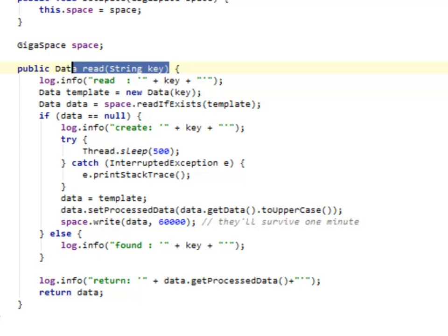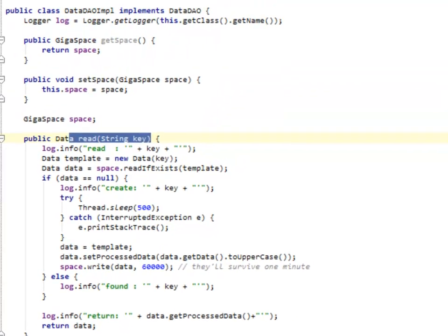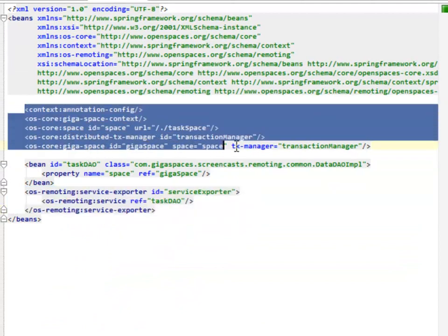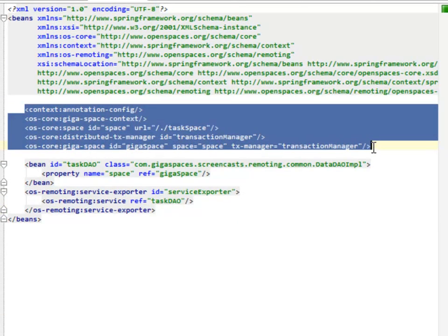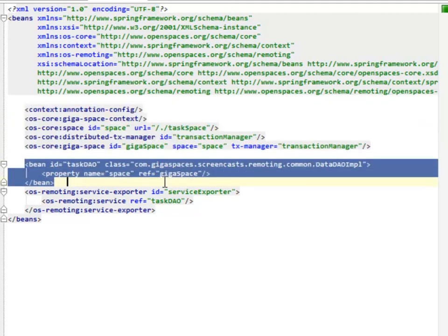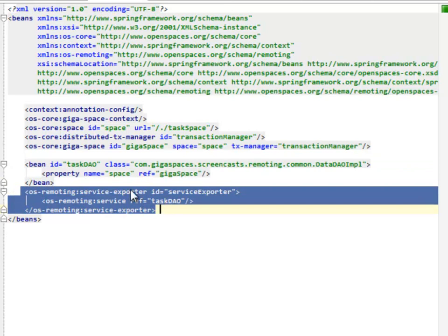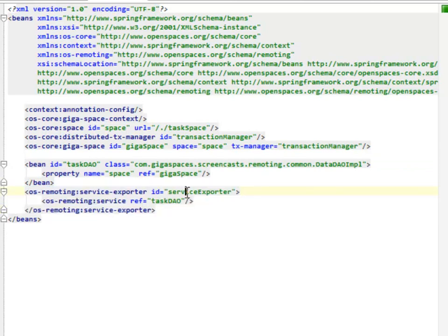So the executor based system is all configuration driven. Here's our configuration where we have our standard spring space set up here. We instantiate a bean, we create a bean reference. Then we export it via this tag right here. What we're saying is here's the service and we want you to create an exported reference to it.